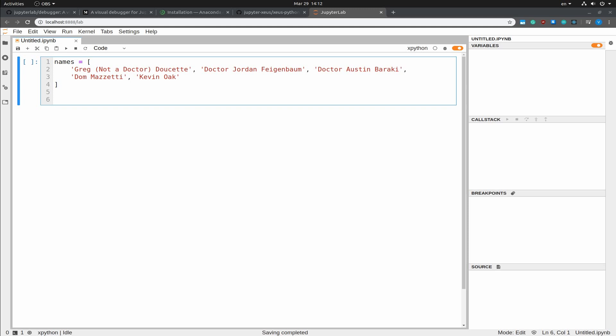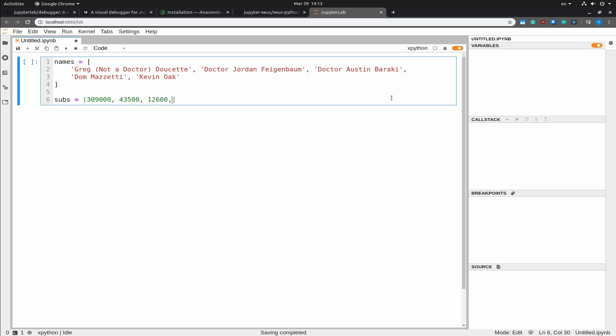The next thing that I'm going to do is to write out the number of subscribers for each YouTuber. And Dom Mazzetti has a lot of those. Over 2.3 million. Okay. So I'm going to execute this.